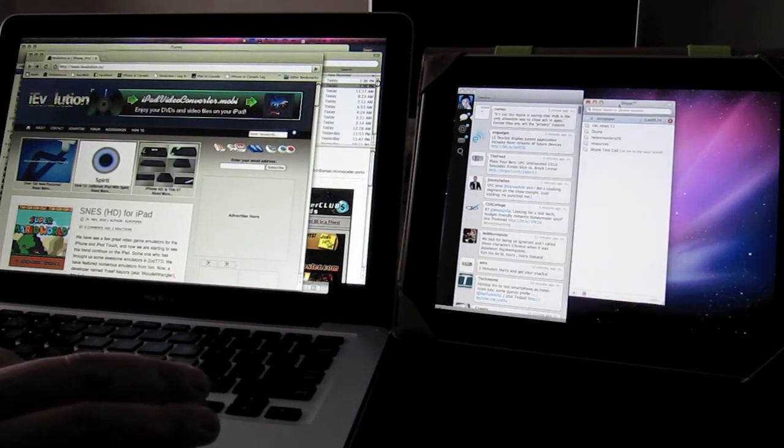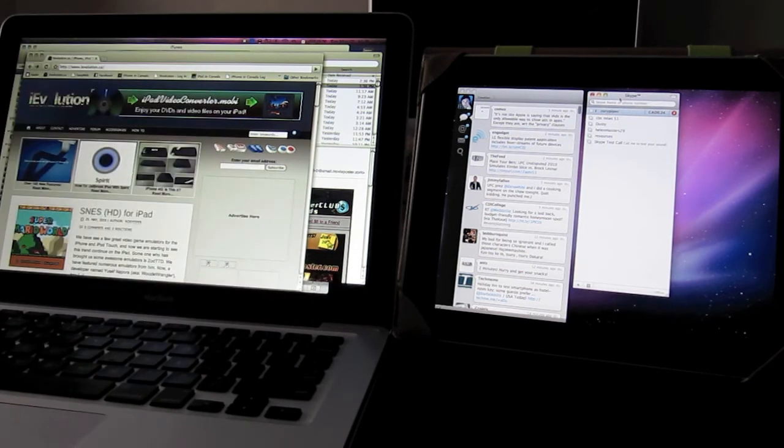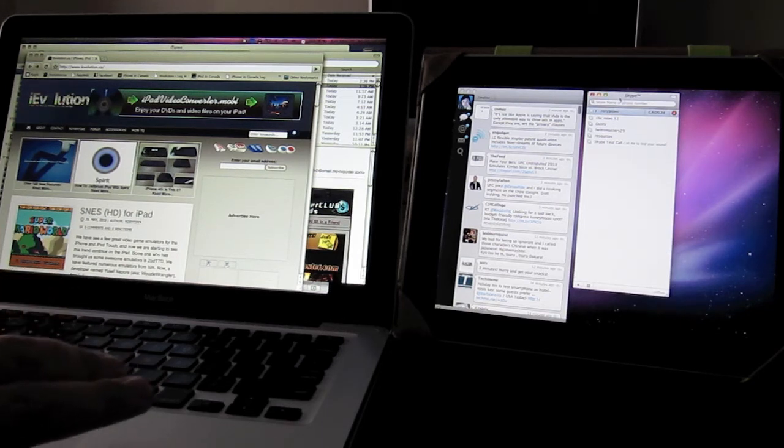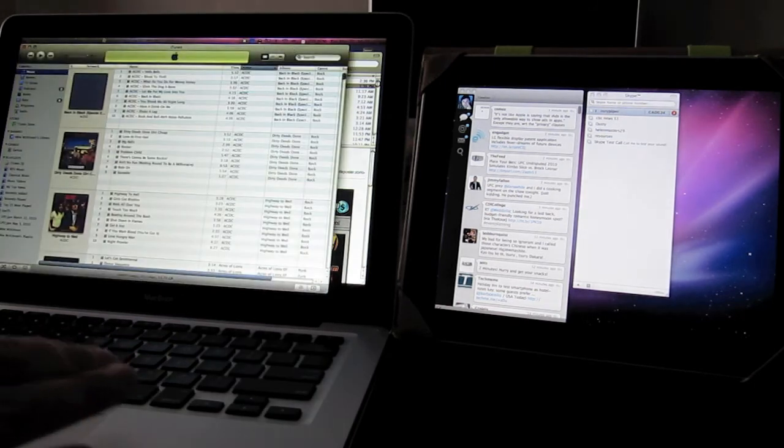So this runs over your Wi-Fi network. You have to have your iPad and your MacBook, iMac connected to the same network. And it just clears up some room for you.